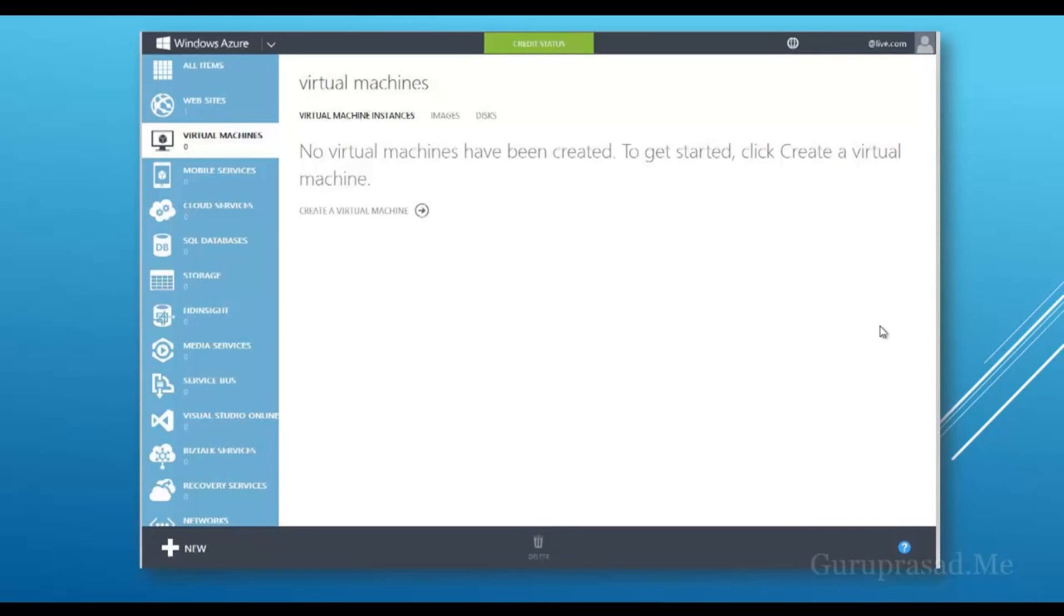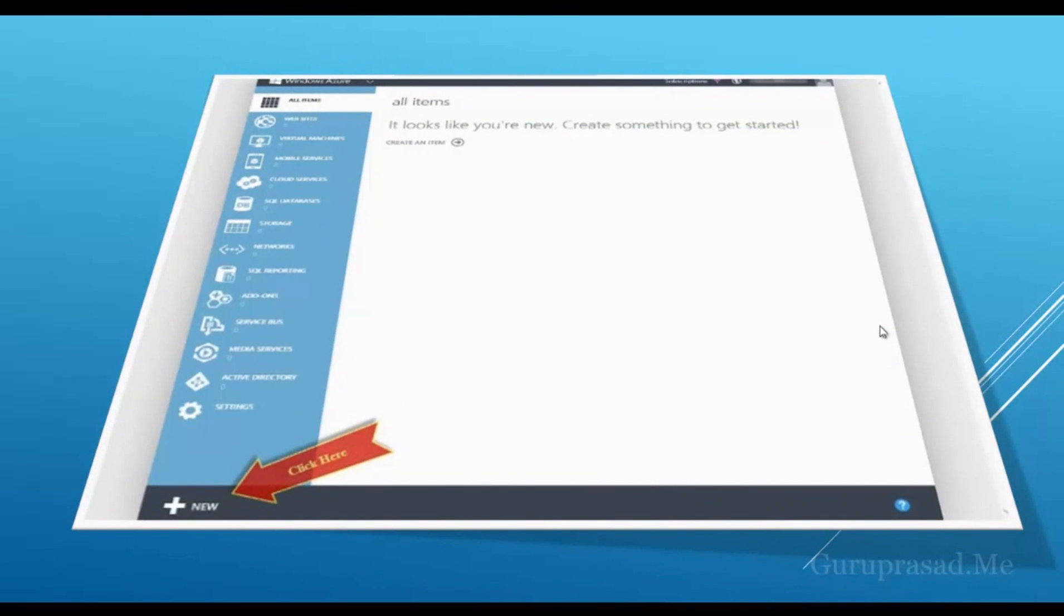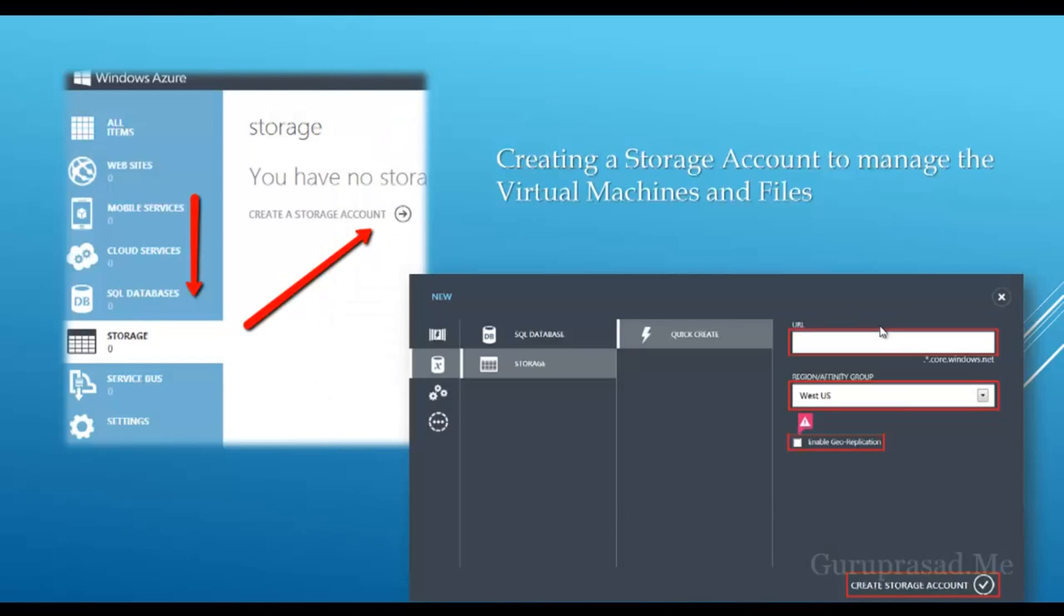Here you go. This is the front screen you get once you subscribe to the Windows Azure platform. You'll be targeting virtual machine first, but before that, you need to make sure you have a storage account. In the bottom you have a new icon. When you click on it, it pops up with a screen with multiple options toward the left sidebar.